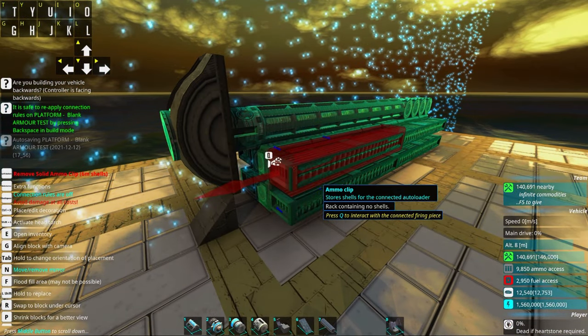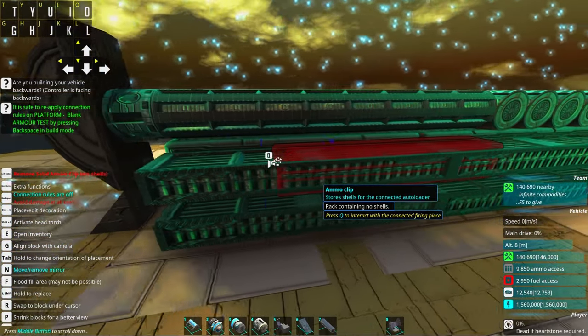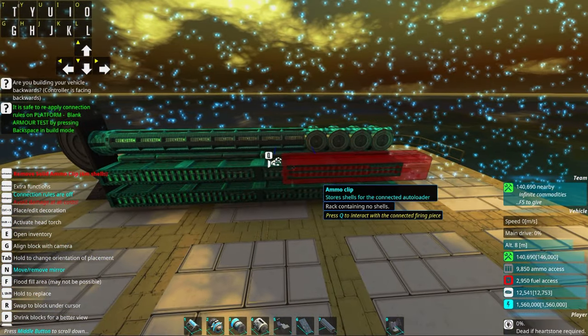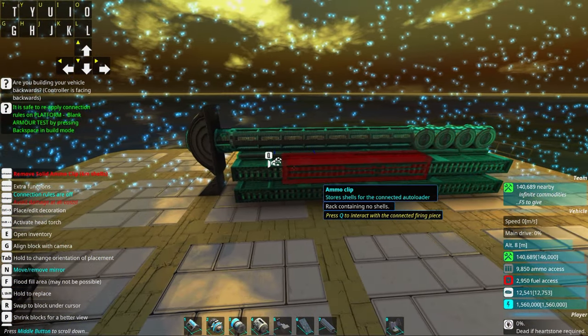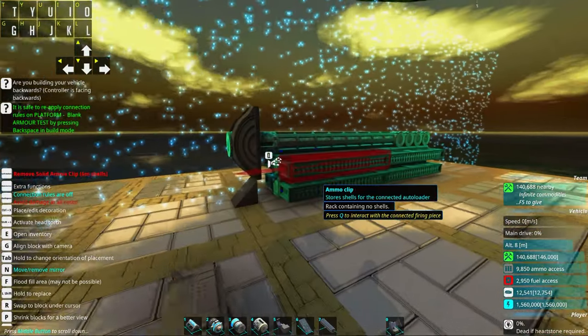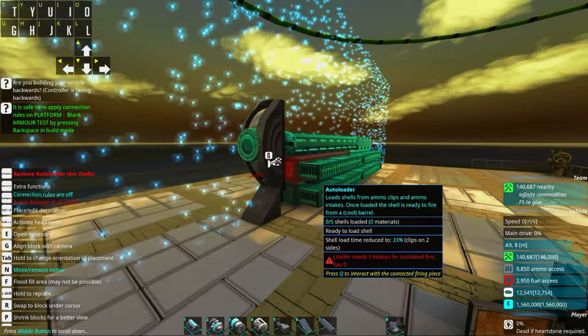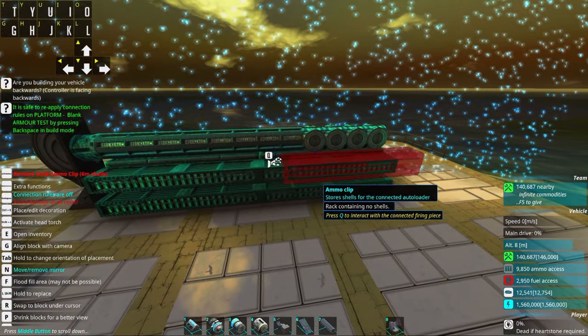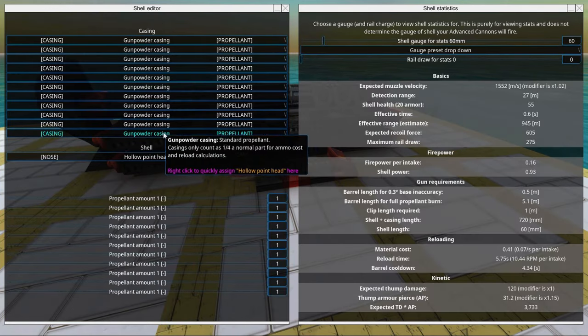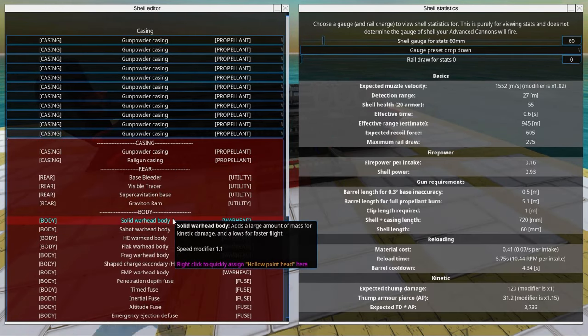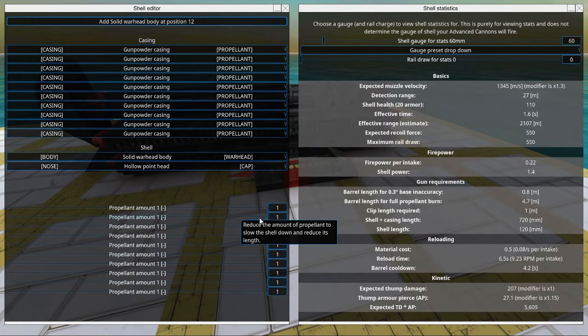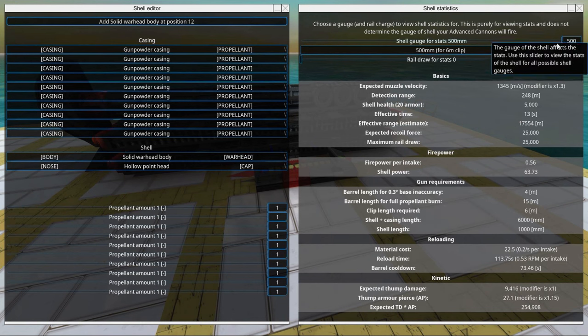With kinetic shells speed times mass does the damage. So more speed means more damage. And this is where the rail-assisting part comes in handy. So we're designing a holowpoint shell which means solid warhead body.